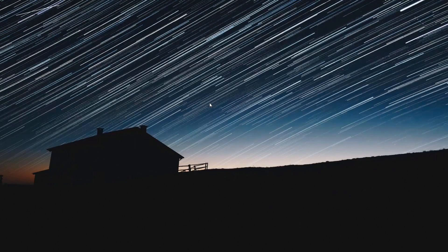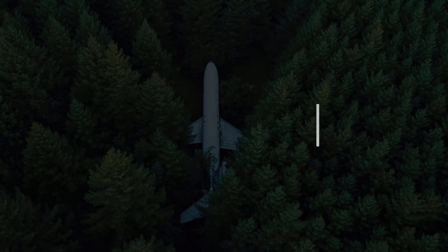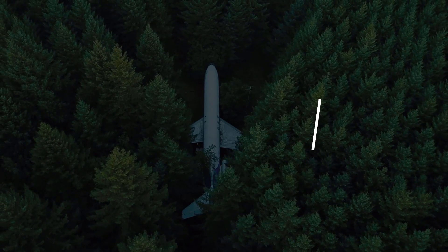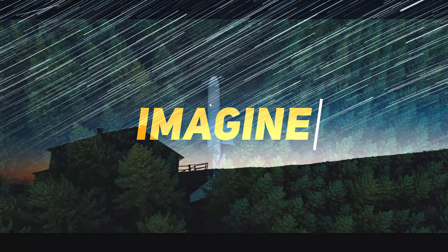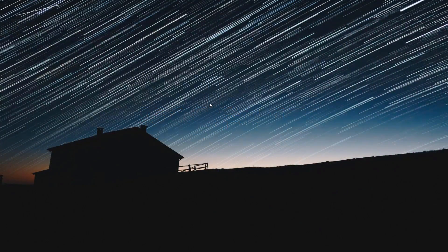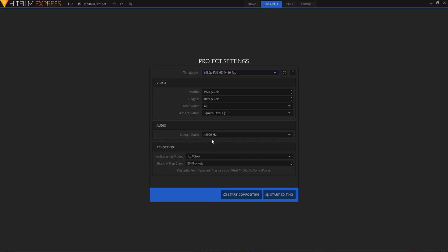Hey, what is going on guys — this is what we will be creating in today's tutorial. Now that you have an idea of what we'll be creating, let's start. Open up HitFilm Express and from the project settings choose 1080p at 60 frames per second from the template, then click on Start Compositing.